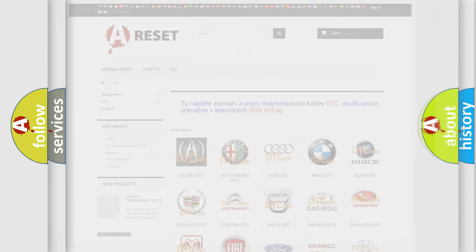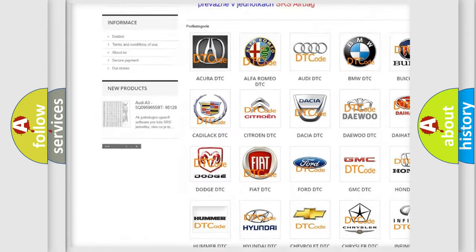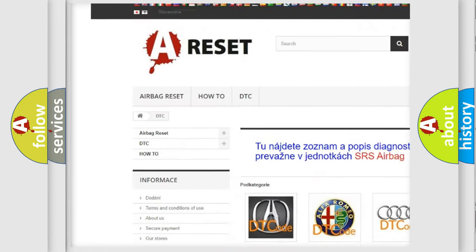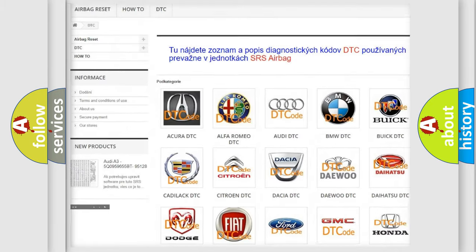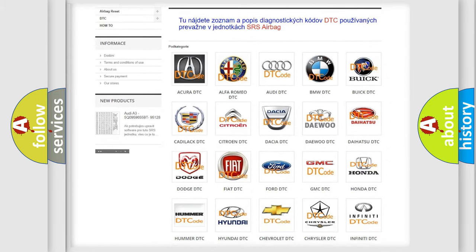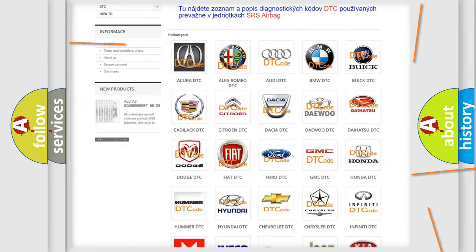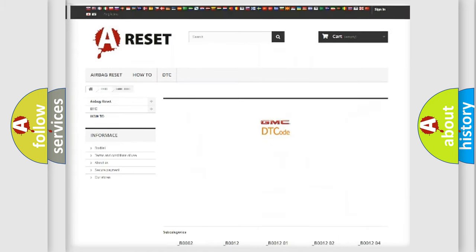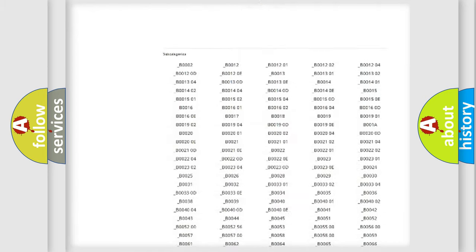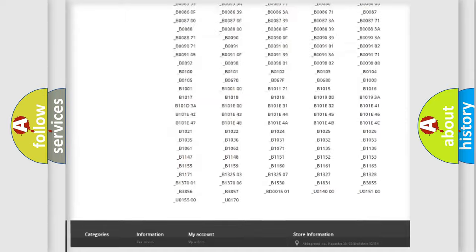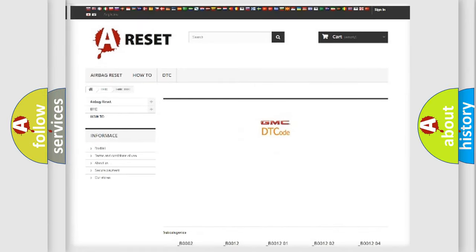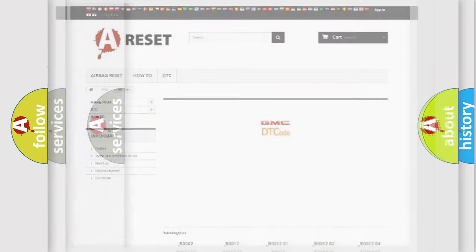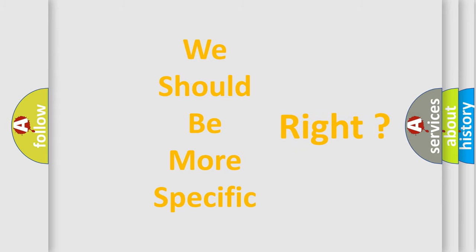Our website airbagreset.sk produces useful videos for you. You do not have to go through the OBD2 protocol anymore to know how to troubleshoot any car breakdown. You will find all the diagnostic codes that can be diagnosed in GMC vehicles and many other useful things. The following demonstration will help you look into the world of software for car control units.